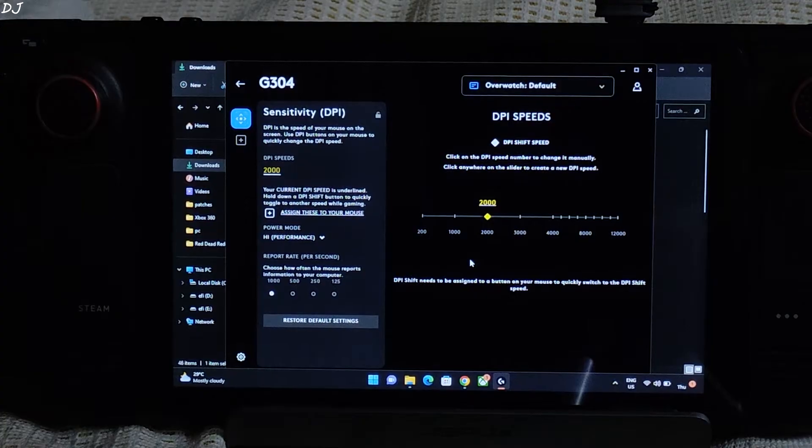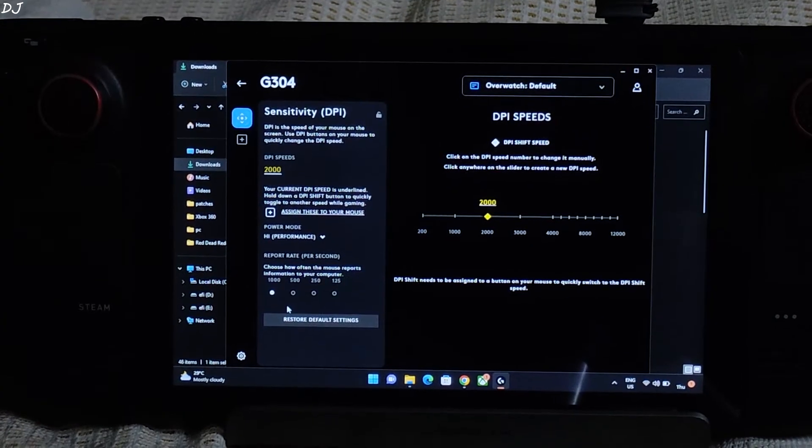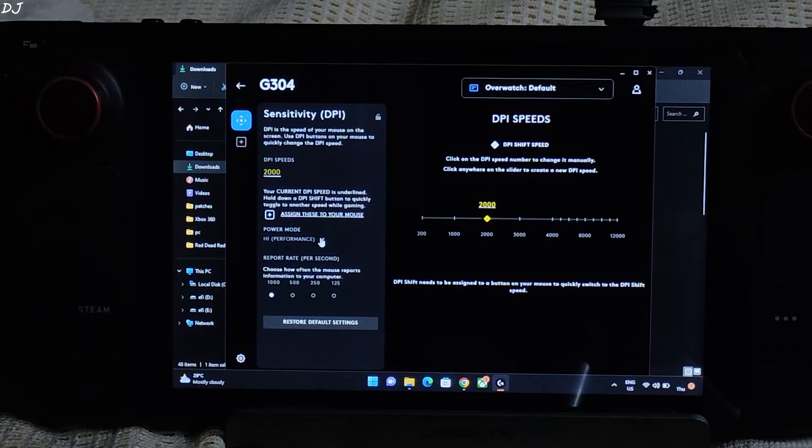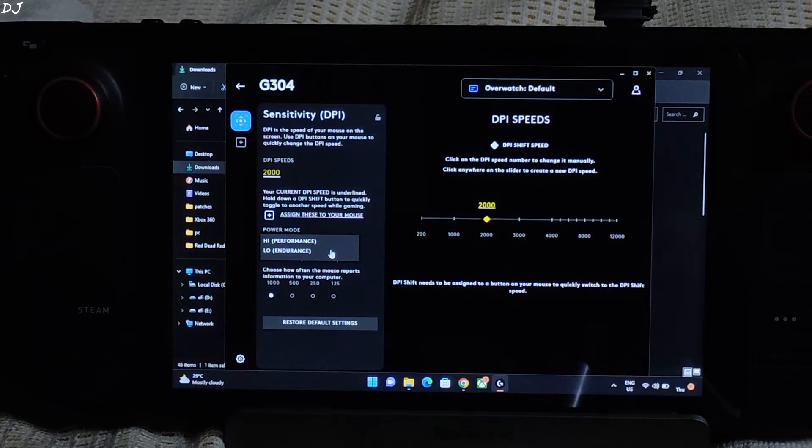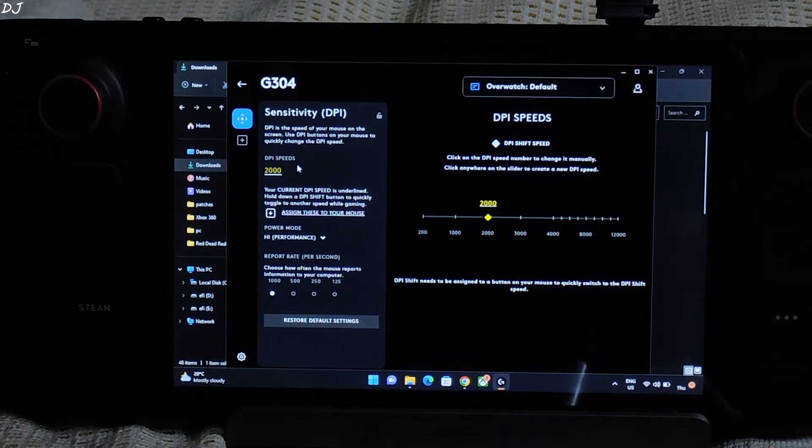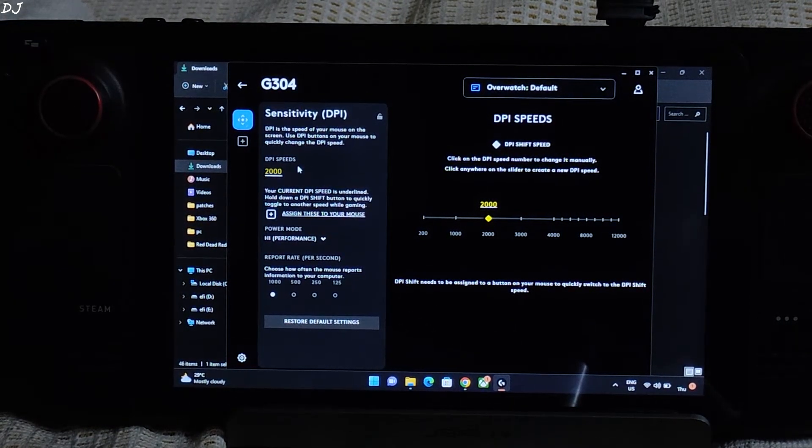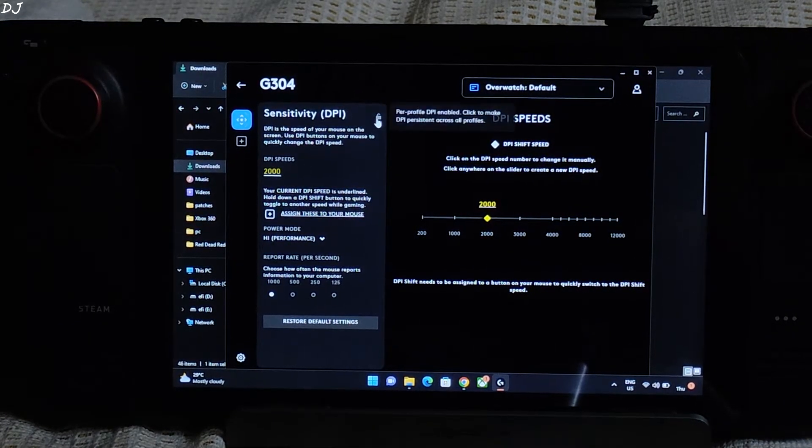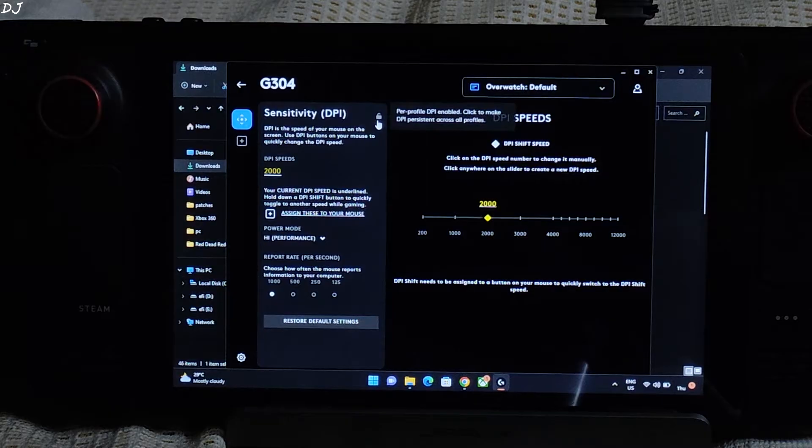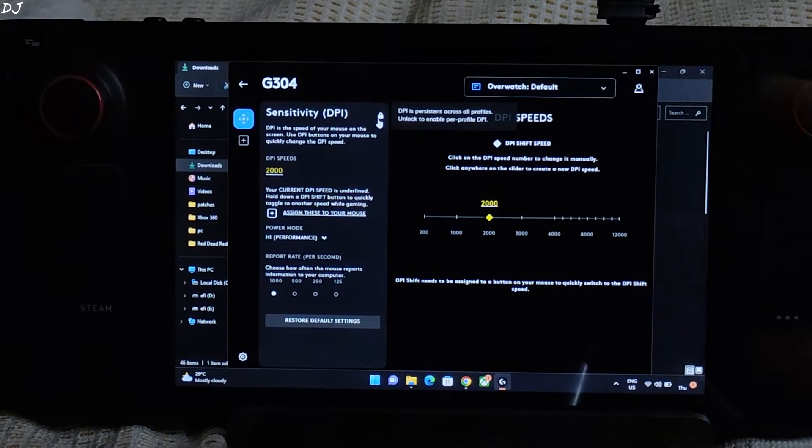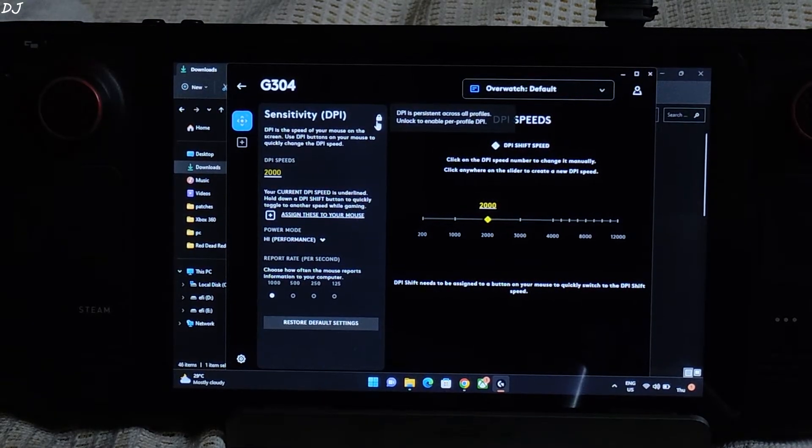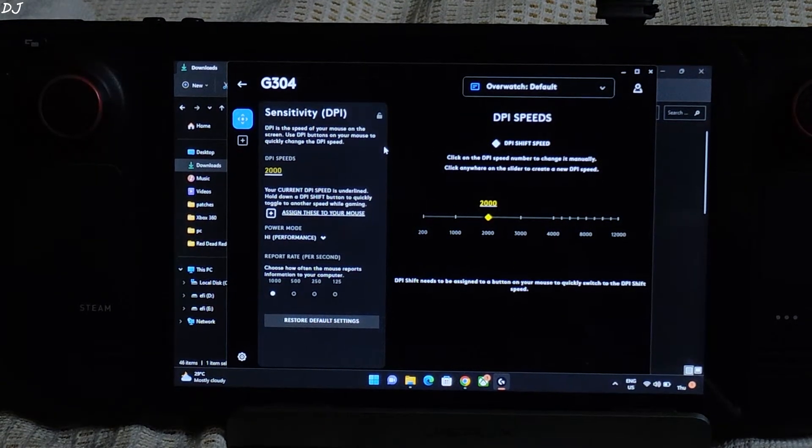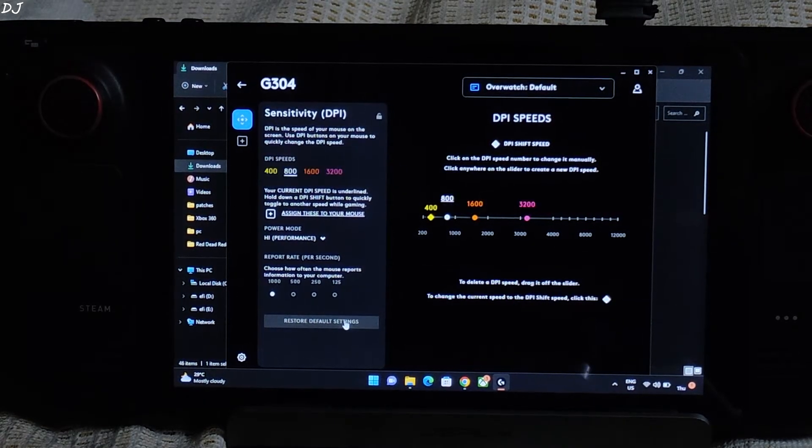So from here make sure report rate is set to 1000. This will give us a delay of 1 millisecond. Power mode set to higher performance. If you are not using your mouse for gaming, just set it to low endurance. Help in conserving the battery. If you want to disable the automatic profile switching and enable persistent profile, just click on this open lock icon here. Now the lock is closed. DPI is persistent across all profiles. Unlock to enable per profile DPI. Do it. In case you want to restore the settings, just click on restore default settings. There you go.